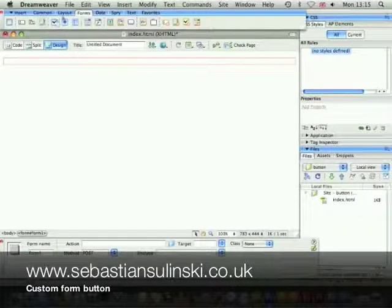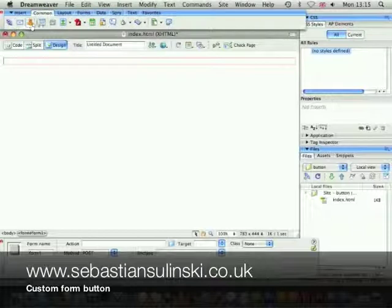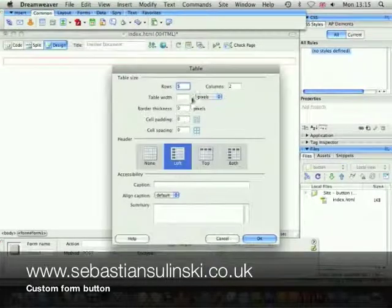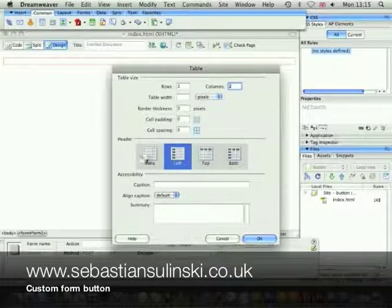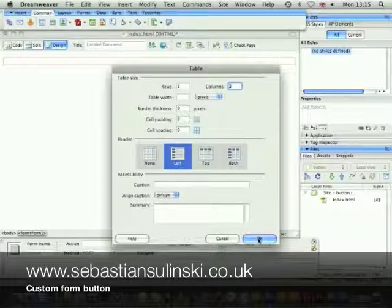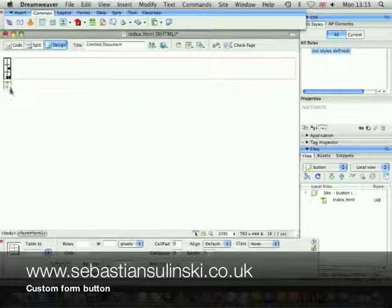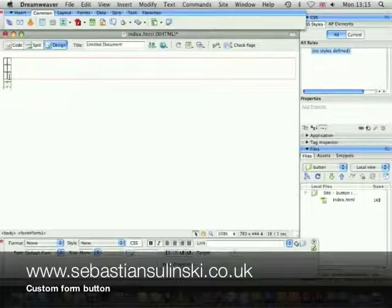Let's insert a table with three rows, two columns, and a heading on the left. That's fine.